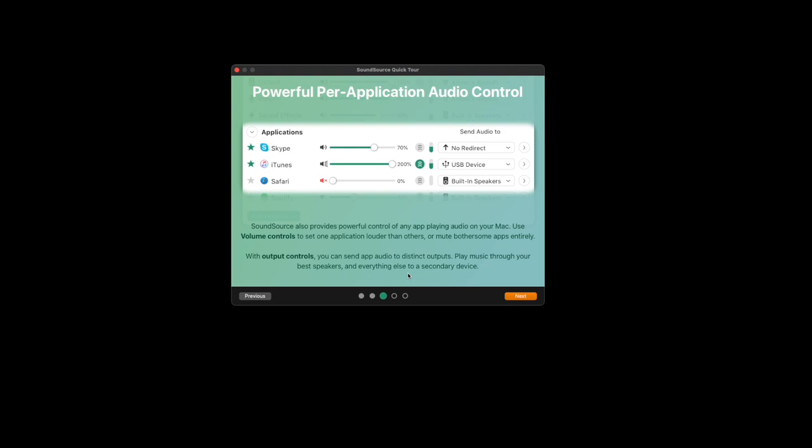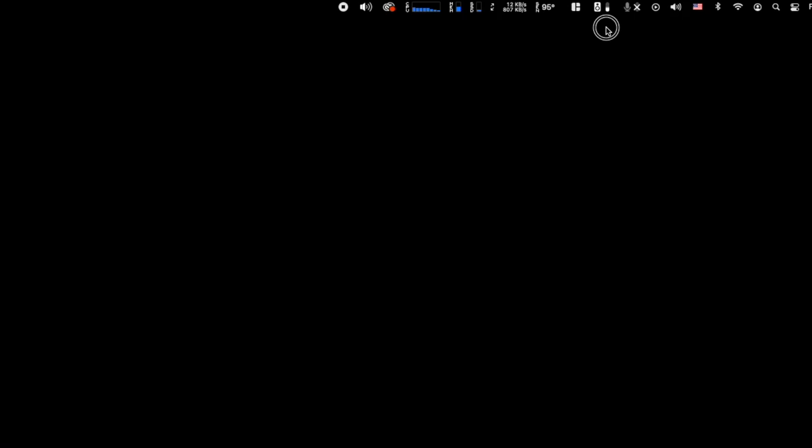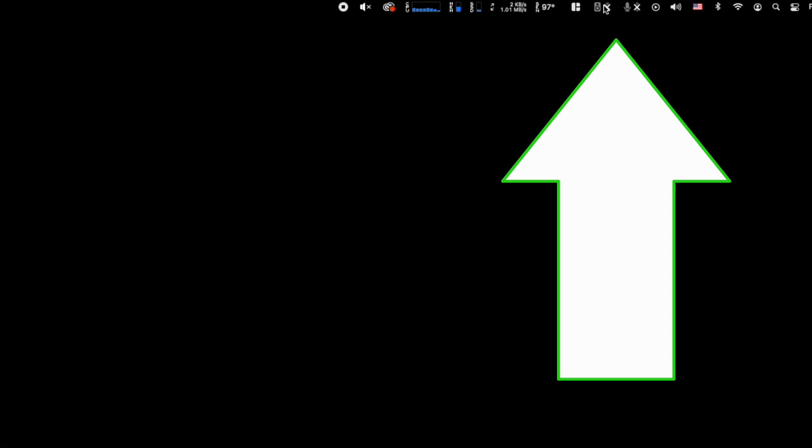One of my favorite features of SoundSource is the additional meters that can appear in the menu bar for the input and output level, and these also act as one-click mute switches, which can be very handy.